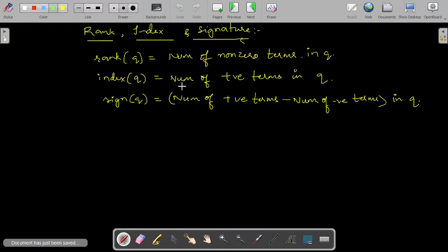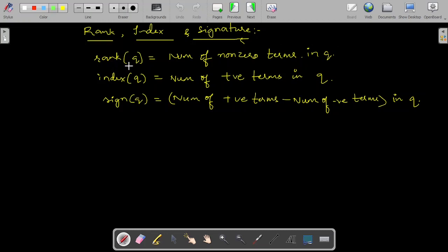Now, what is rank, index, and signature of a quadratic form? To identify these, you also need to convert the given quadratic form into canonical form using orthogonal transformation. The rank of the quadratic form is the number of non-zero terms in the canonical form. The index of the quadratic form is the number of positive terms in the canonical form. The signature of the quadratic form is the number of positive terms minus the number of negative terms in the canonical form.